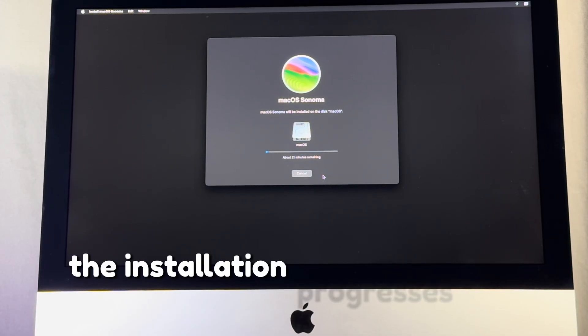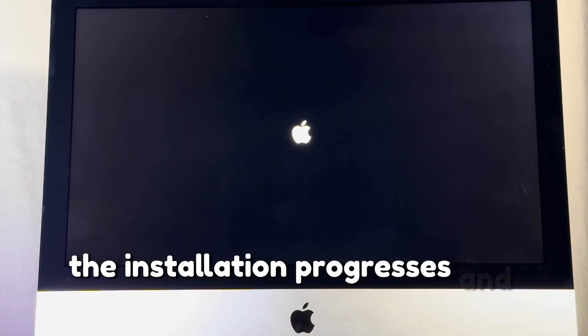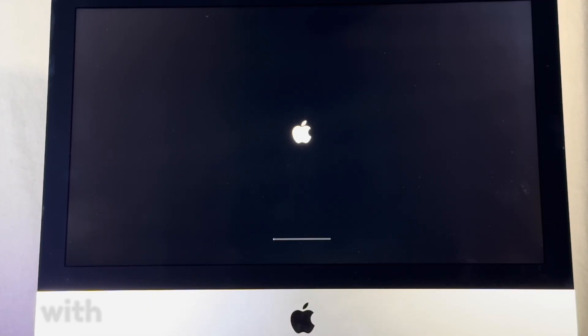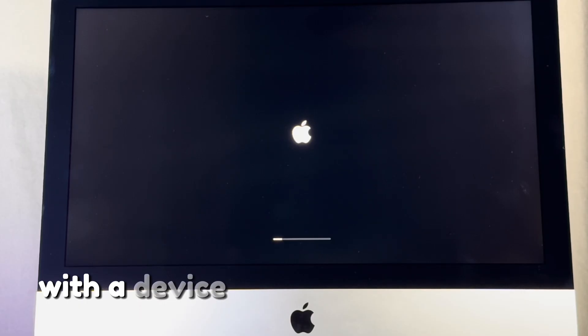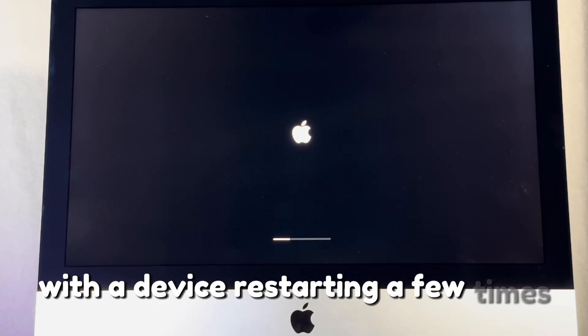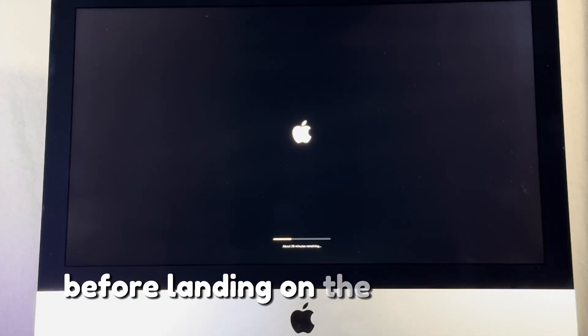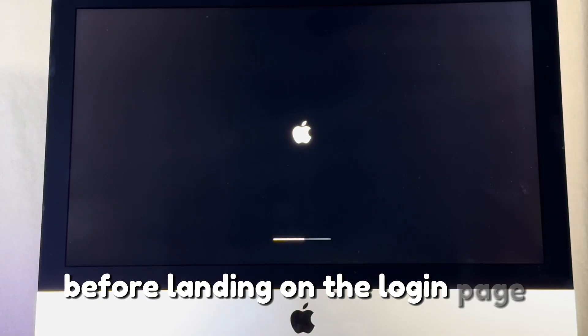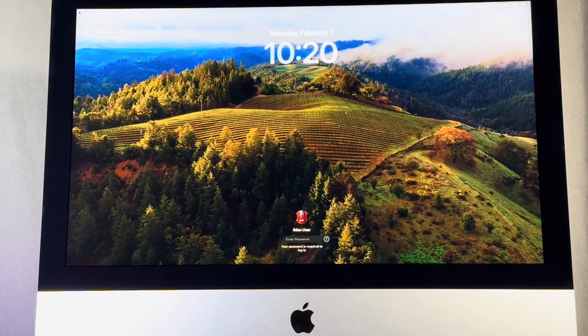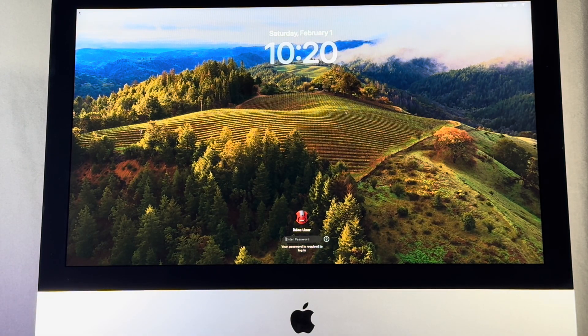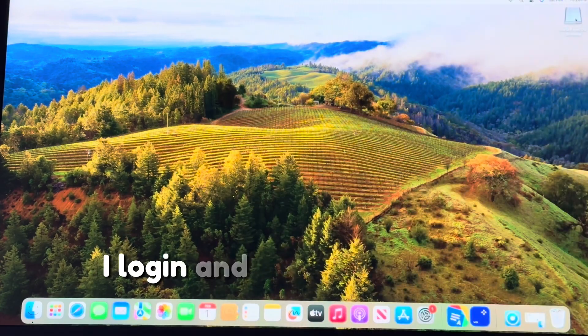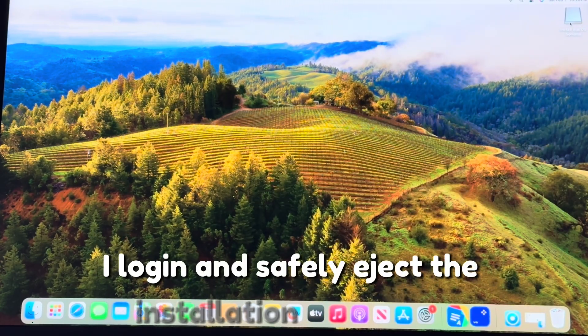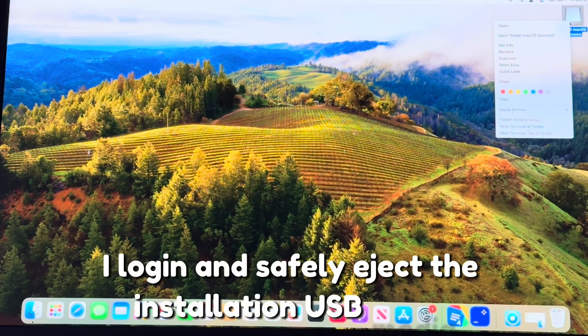The installation progresses and lasted for 34 minutes with the device restarting a few times before landing on the login page. I log in and safely eject the installation USB media.